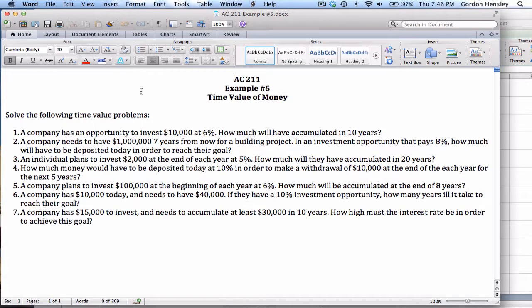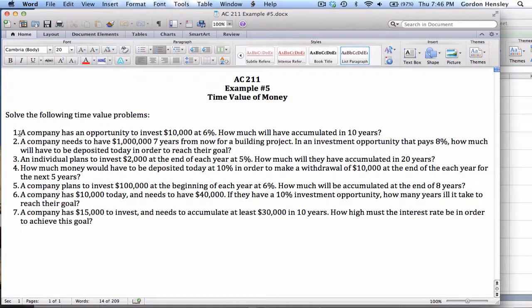We're going to take these one at a time. The very first problem: a company has an opportunity to invest ten thousand dollars at six percent — how much will have accumulated in ten years? Think about what type of problem that is. They're going to make a one-time investment of ten thousand dollars, and the question is what will they have ten years in the future.